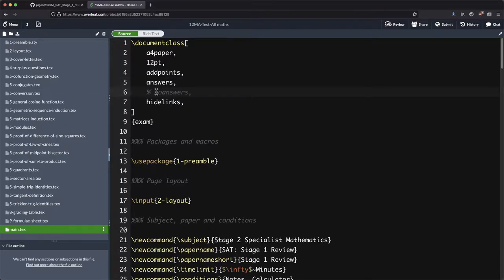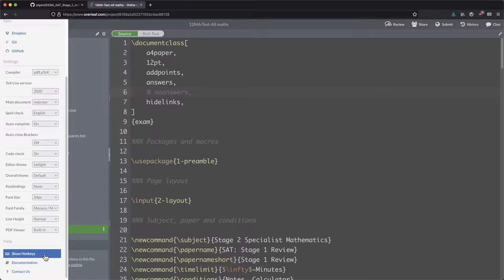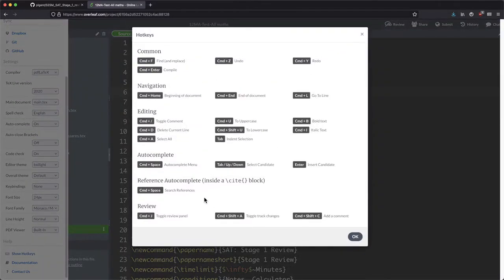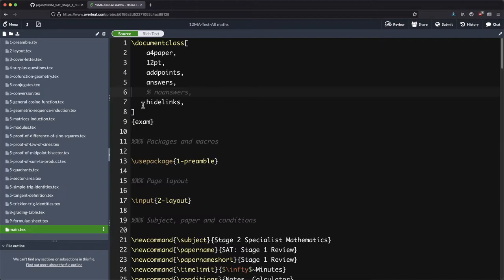Code by commenting or uncommenting it. On a Mac it's command forward slash, but if you're on a Windows machine you want to check out these hotkeys here and that will teach you how to do it.